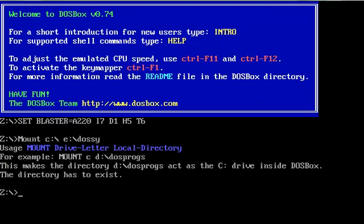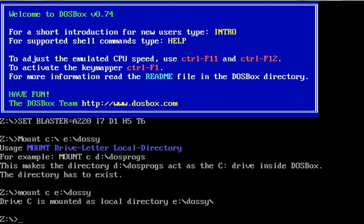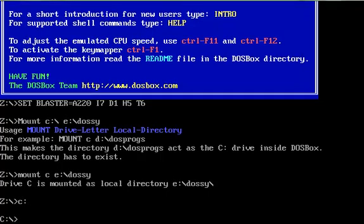No, maybe I didn't do that right. Mount C C E colon backslash DOSC. There we go, so now it's assigned itself to the drive letter C. When you go C colon, it switches you over to the C drive. That's important because this particular CD requires something to be on the C drive, which presents a problem if you mount it as the E drive like I've been doing forever.